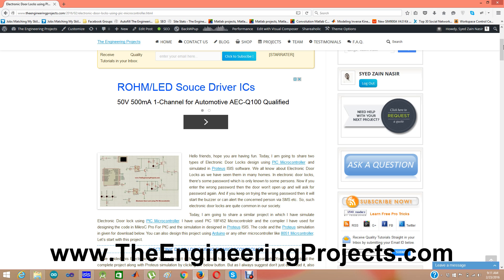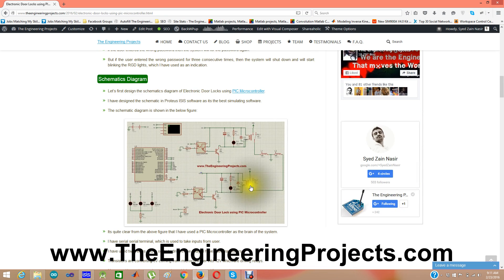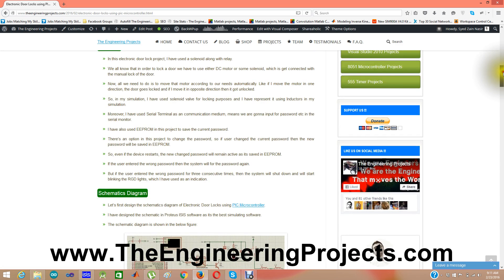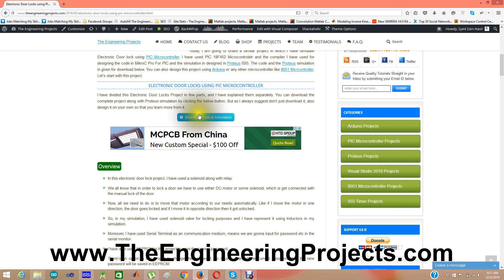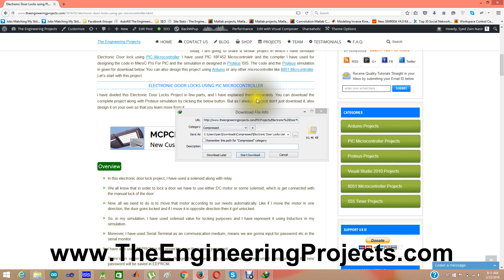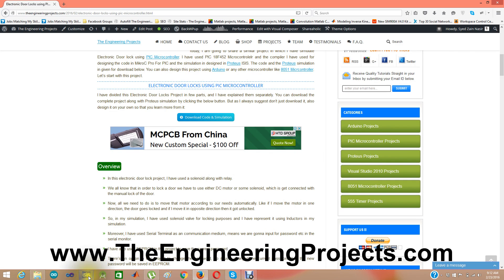First of all, what you need to do is download the code and the simulation from the link. You have to press the button and it will give you the download file. I have already downloaded it so I'm not going to download it again — I'm clicking cancel here.